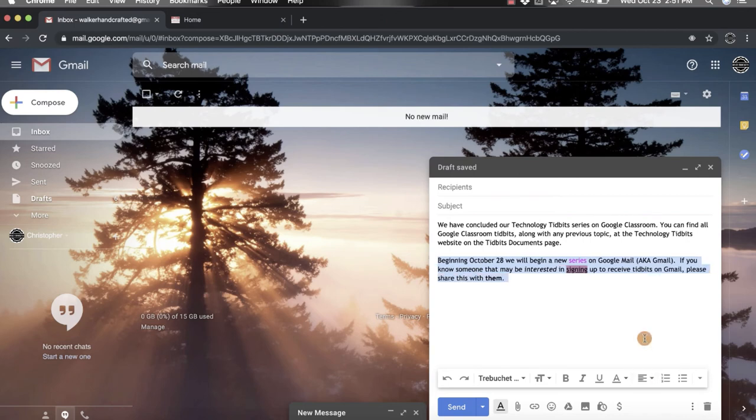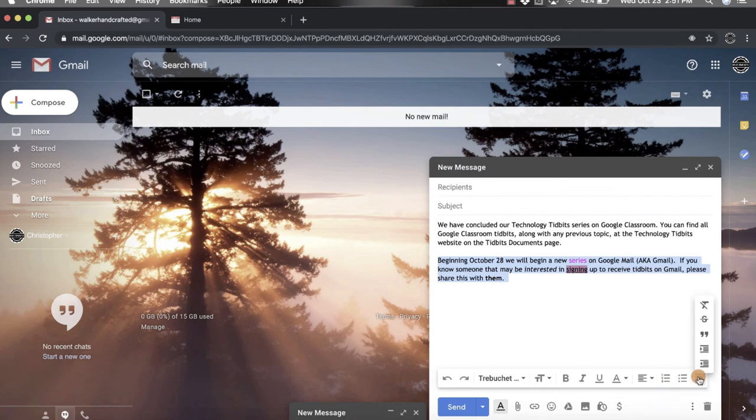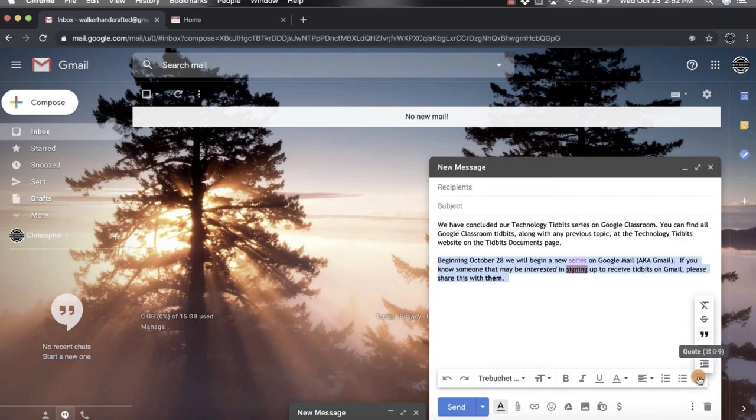You can also add in bullet points, both numbered and just the regular bulleted list. And then you do have more options here, so you can indent less, indent more.